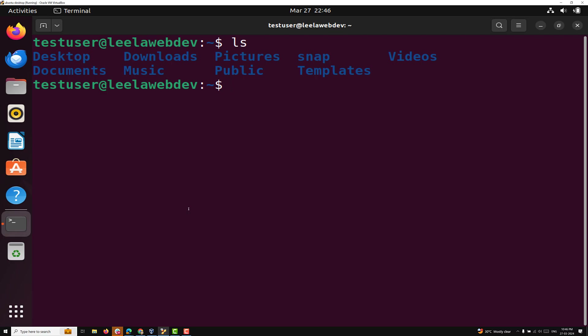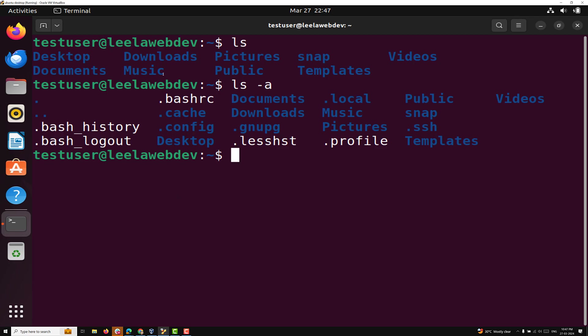LS hyphen-a will list all the files, directories, and also the hidden files. Hidden files are those starting with a dot — for example, .bashrc, .cache, .config, .gnupg. These are all the hidden files and directories. The dot symbol at the start of files or directories represents hidden files and directories.